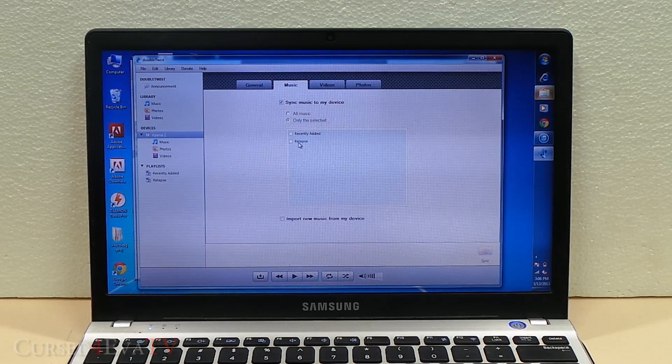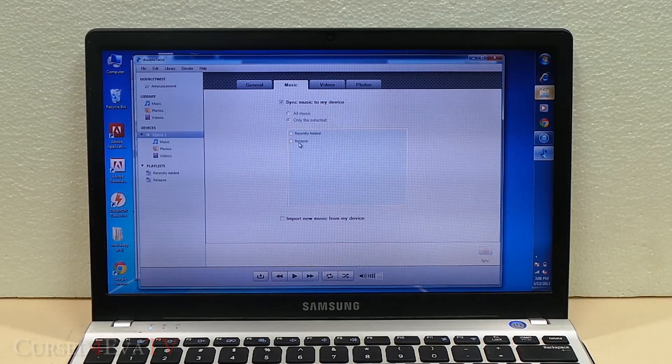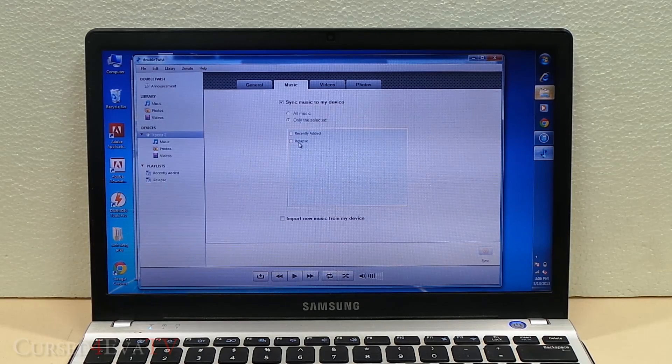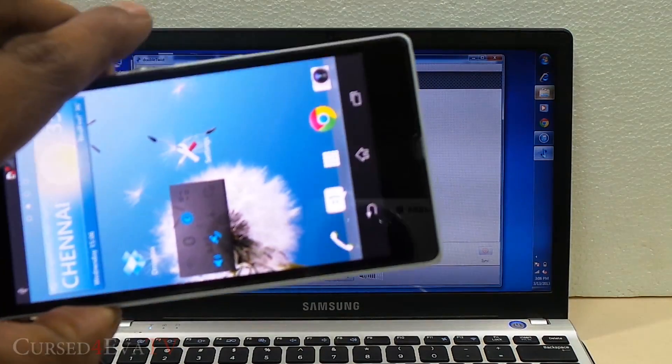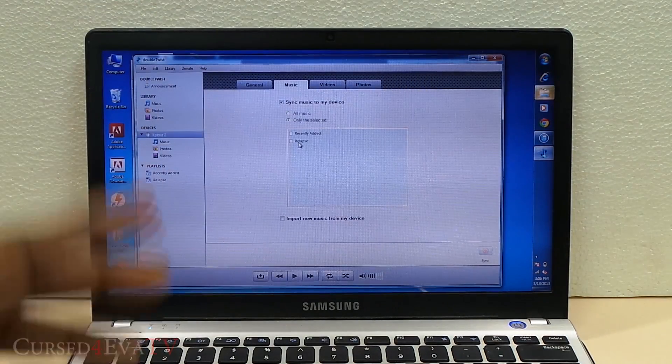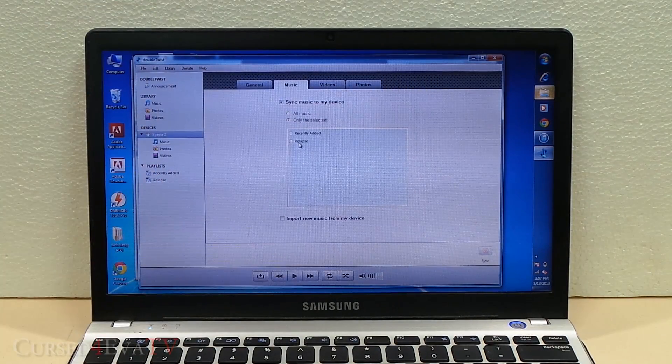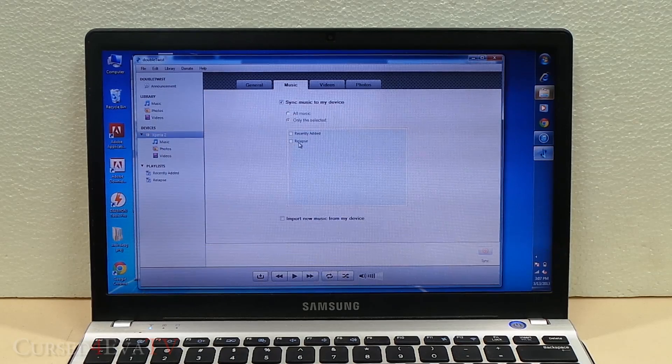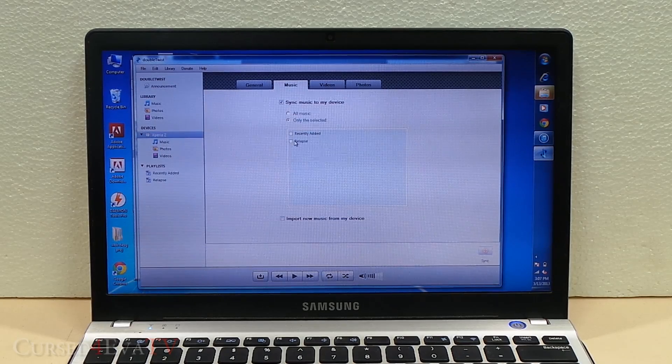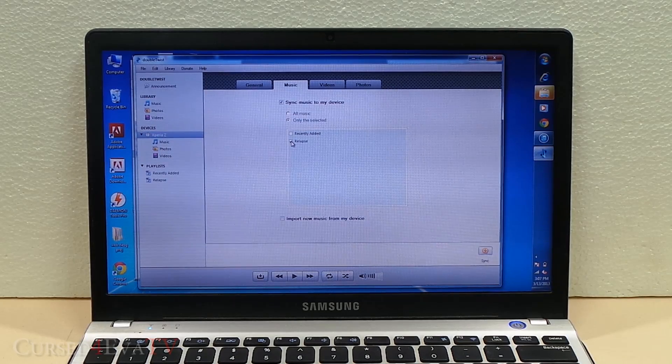The advantage here is that you don't need to have the DoubleTwist player on your phone. You just need to have it on the PC and that's enough. Right now, let me just sync Relapse.